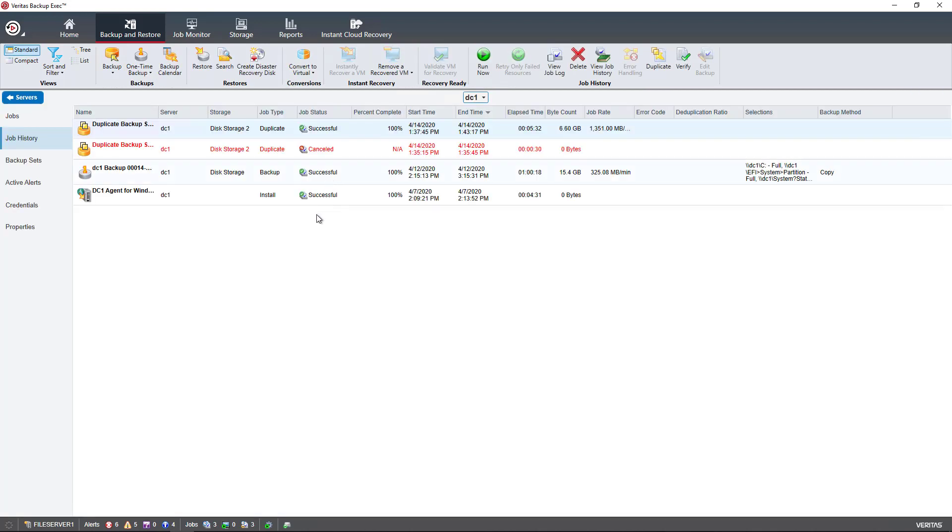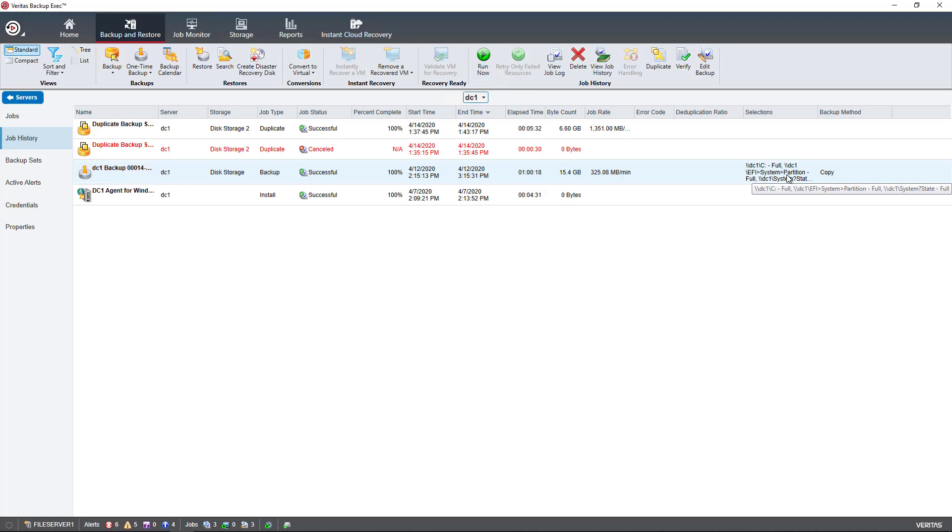So I double-click on DC1, I go to the Full Backup, I can see I've got a successful full backup that I can use to do this restore.